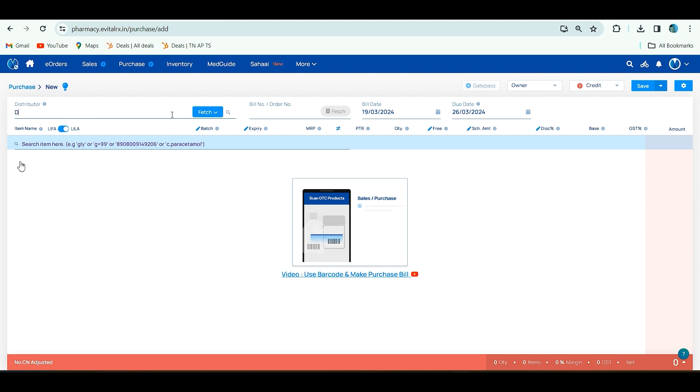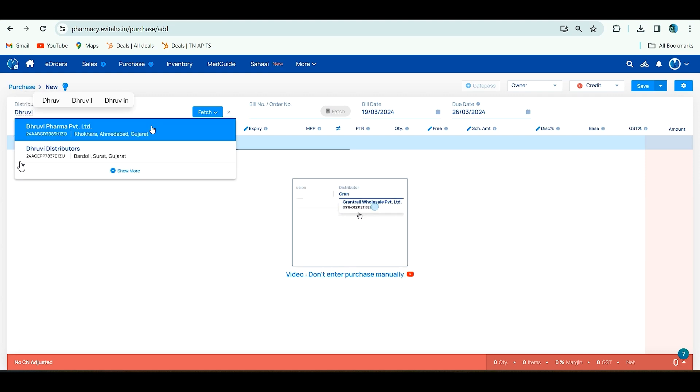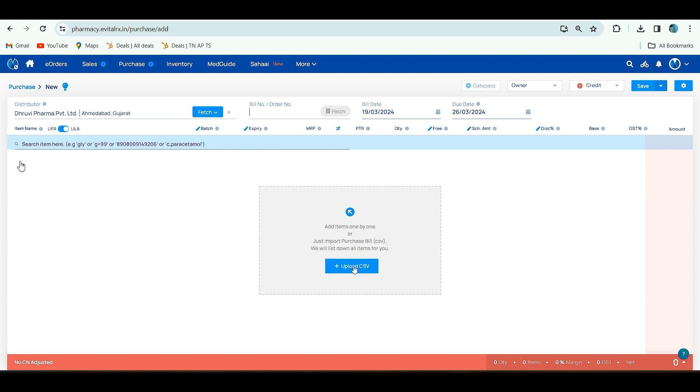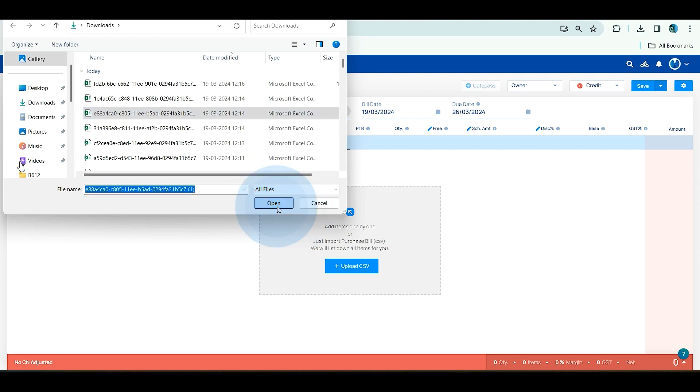We'll see how it's shown after the CSV is mapped. It will show upload CSV like this. If you try to upload one CSV file, click on upload CSV and select the CSV file and click on open.